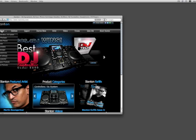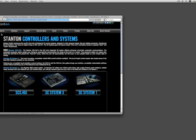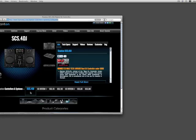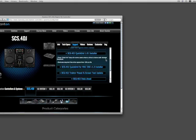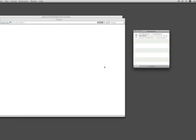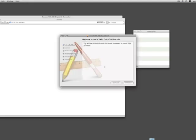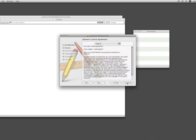For a Mac, first you want to go to StantonDJ.com, select Products, then Controllers, select SCS4DJ, select Support, and at this point you will download SCS4DJ QuickGrid from Mac OS X. Select that and an automatic download window will appear. Go through the basic Mac installation sequence.